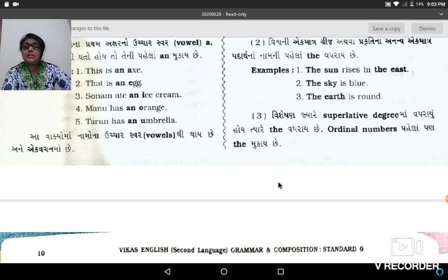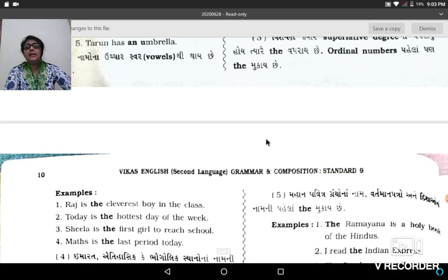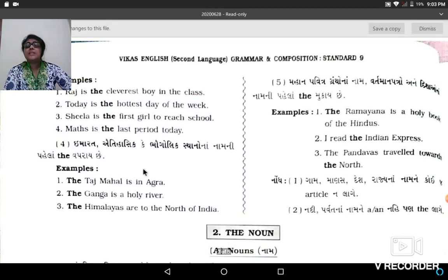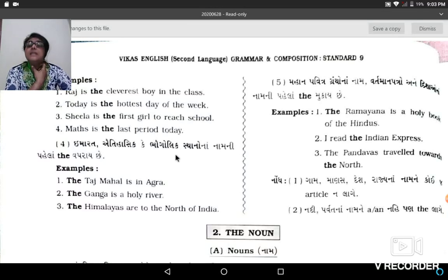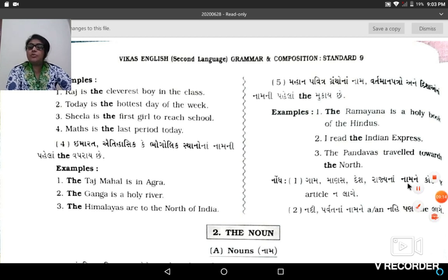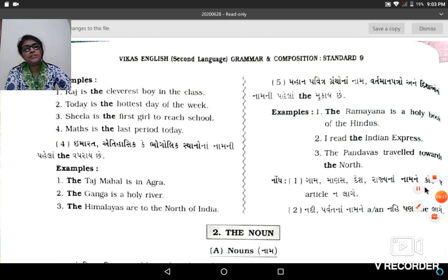The homework you have to do: from the examples given to you, take those examples and similarly write ten more sentences where you can use articles. Ok, clear now. Thank you all.